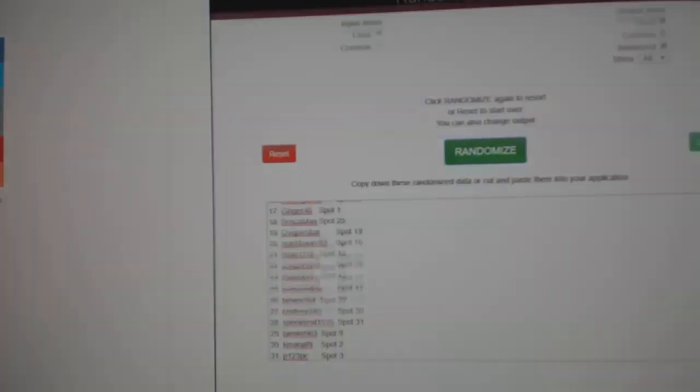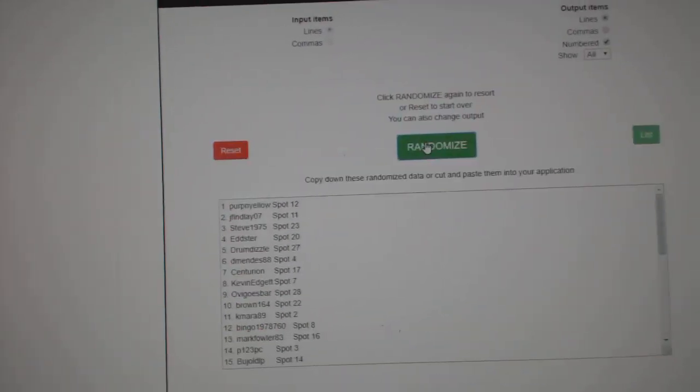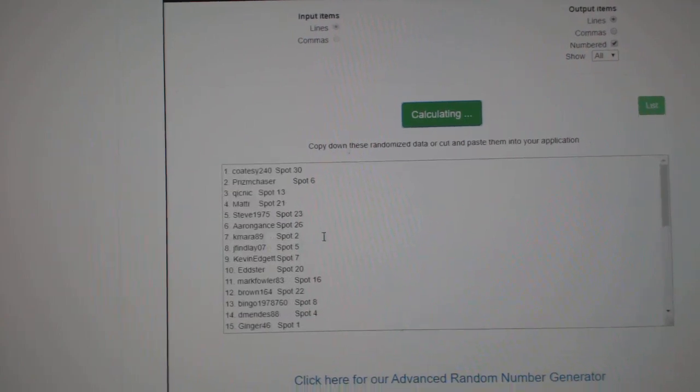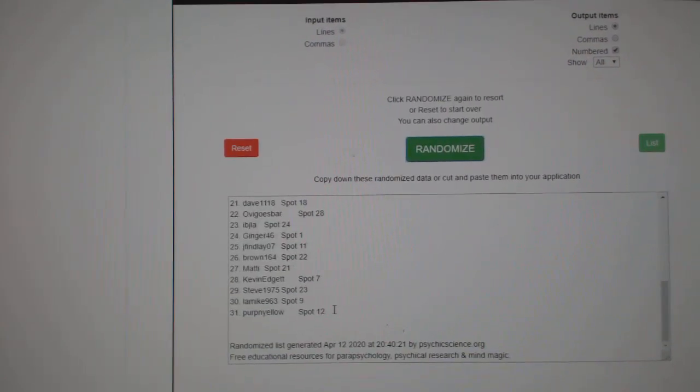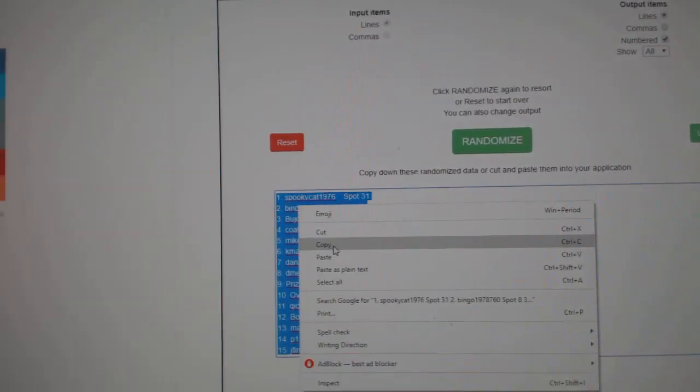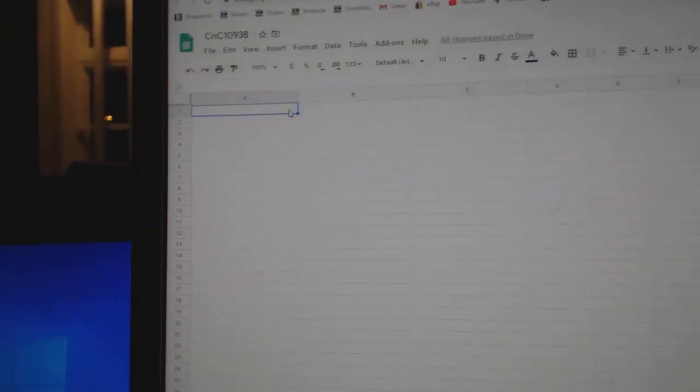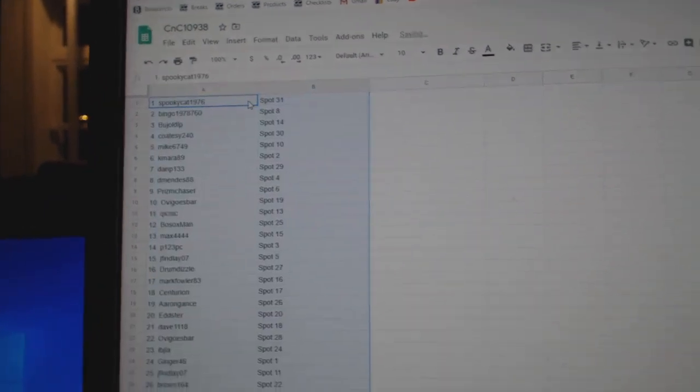Here we go, 10,938, everything three times. One, two, three. Copy.